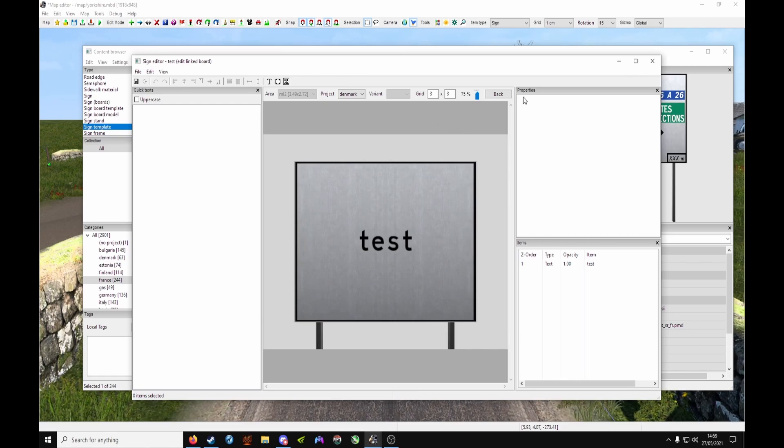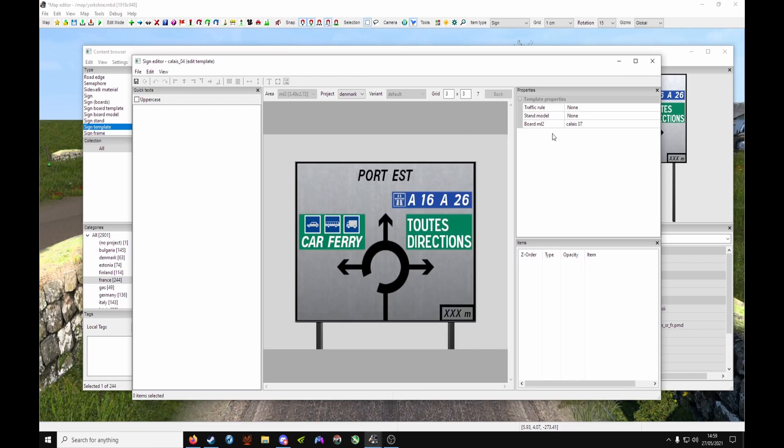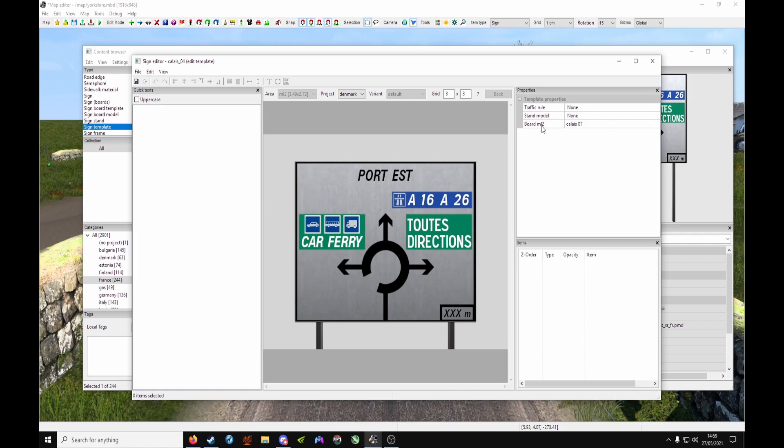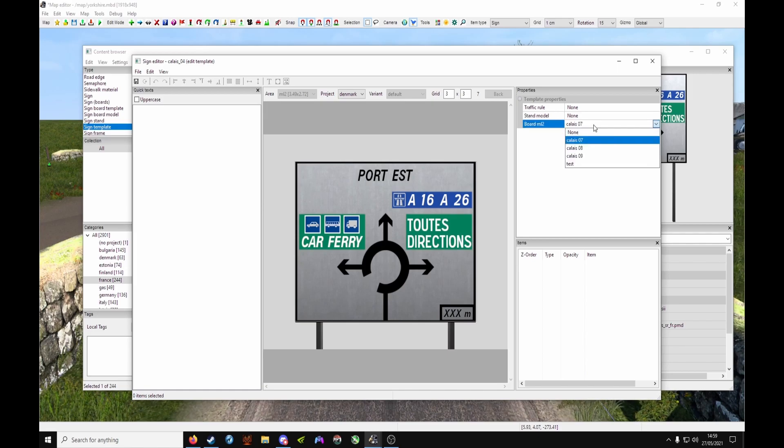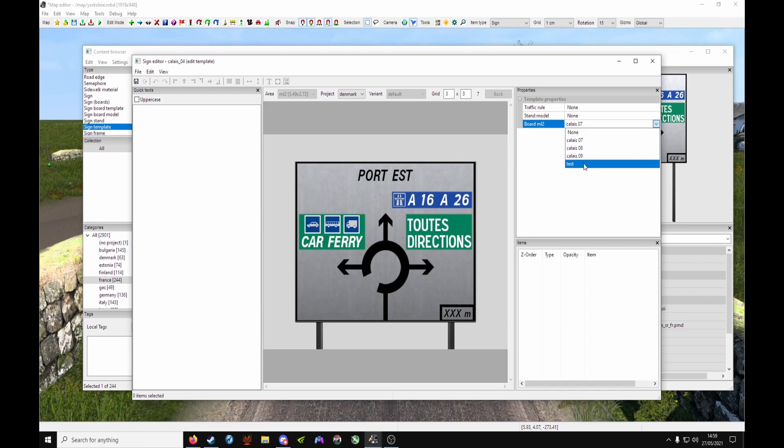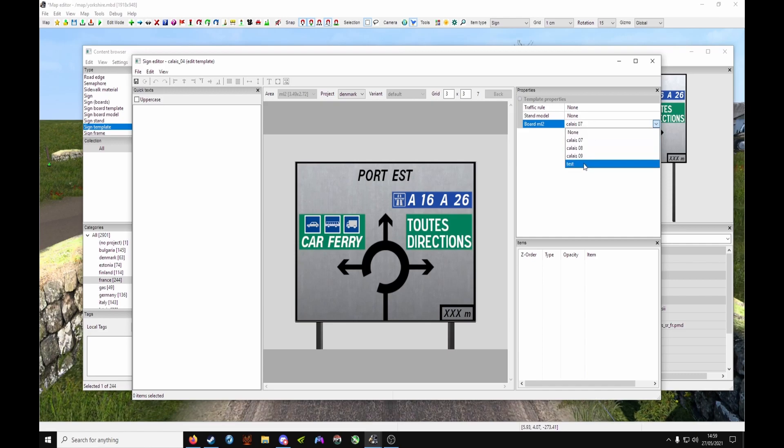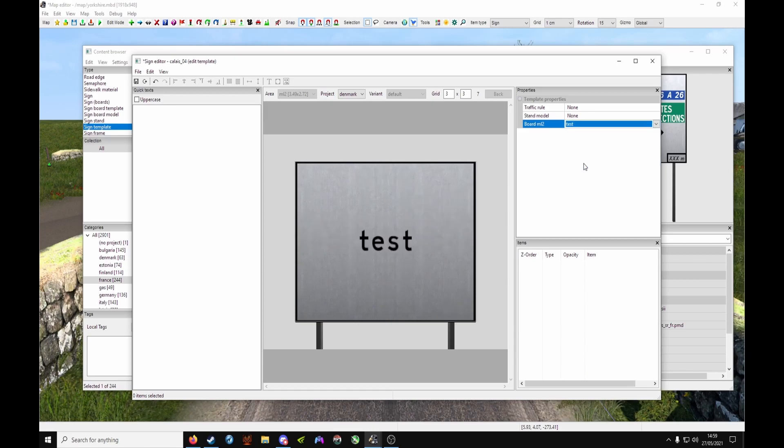Click after you've done this on the gray area to get your board. Click back under Board ML2 or the bottom one here - it might be different. Under the drop-down you should, if you've done it correctly, see your new board, which is 'test'.